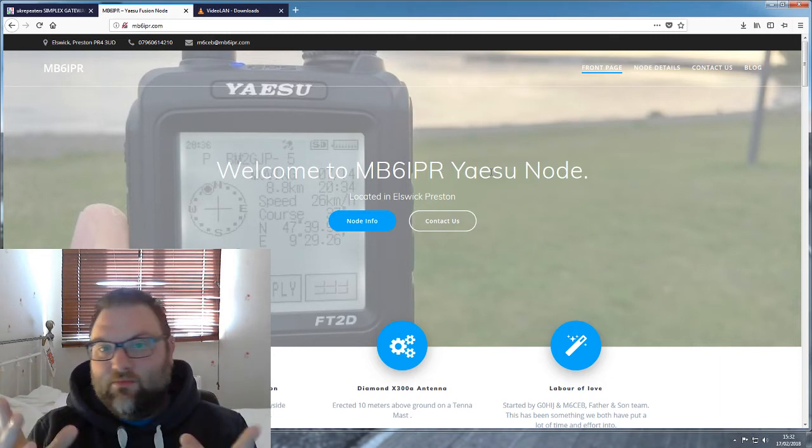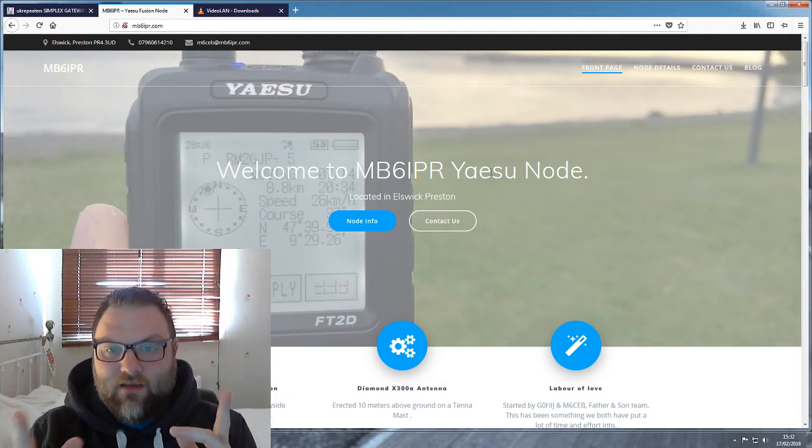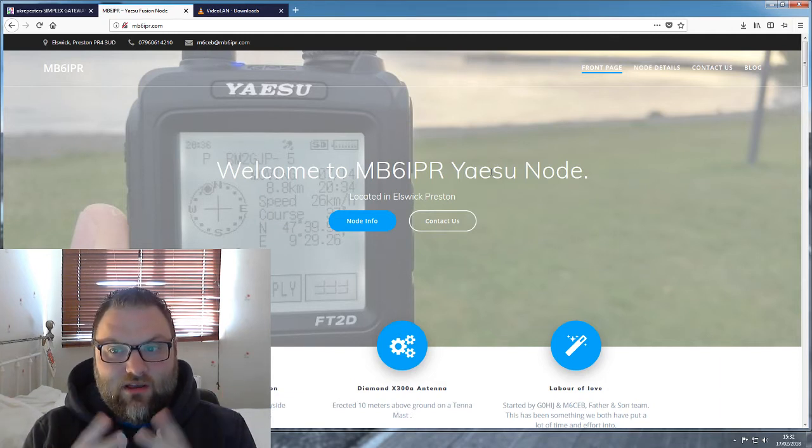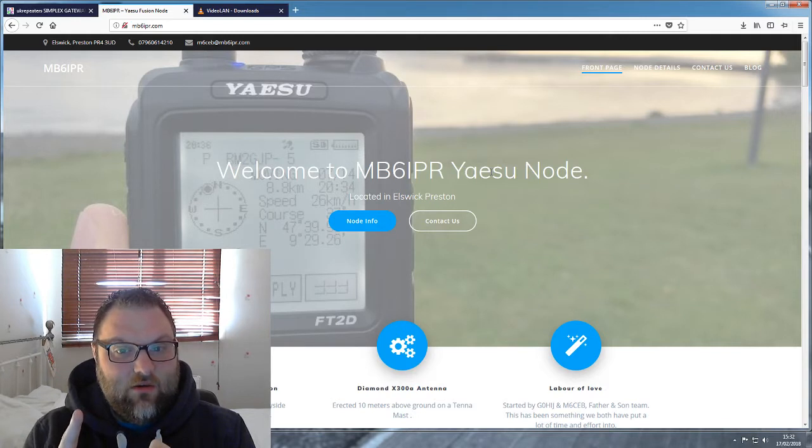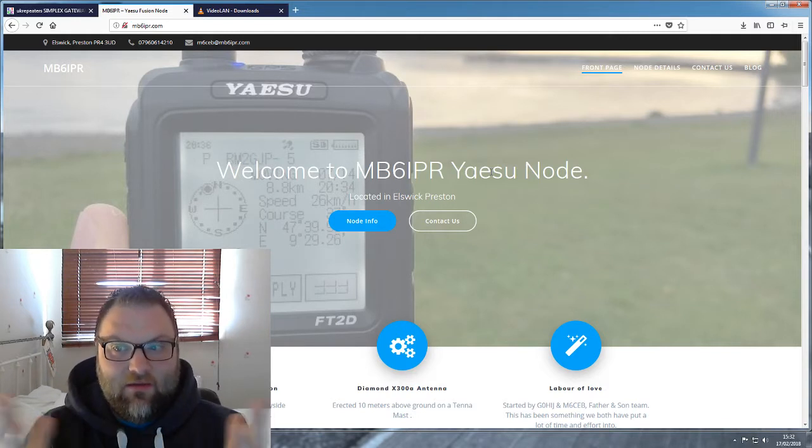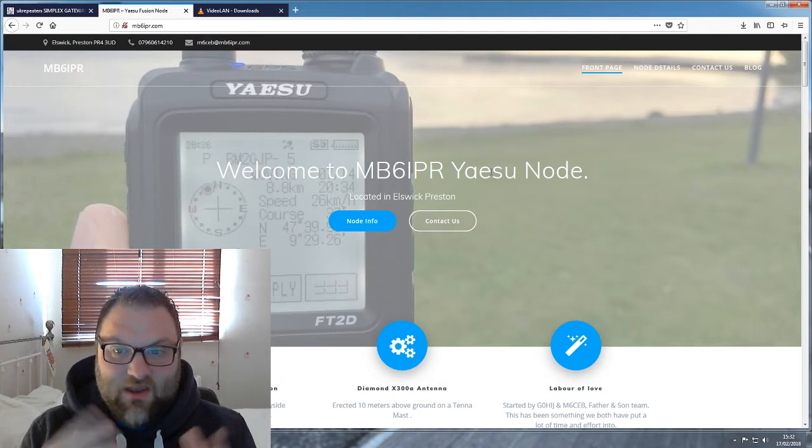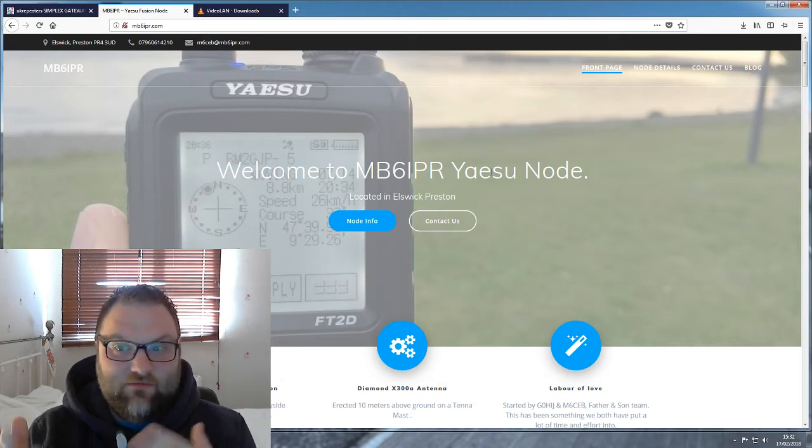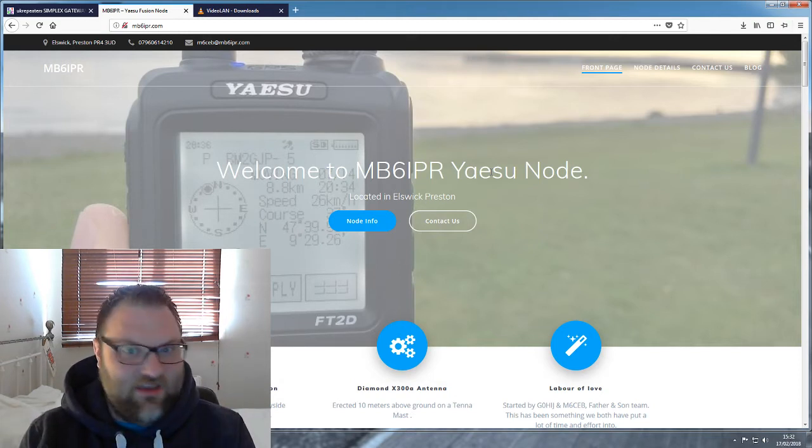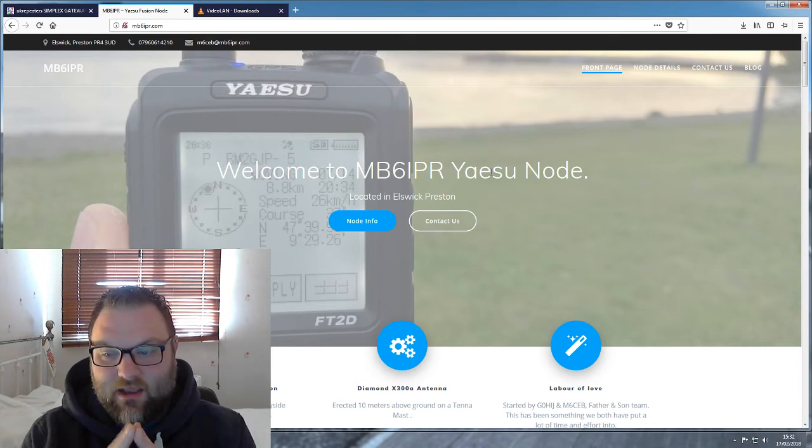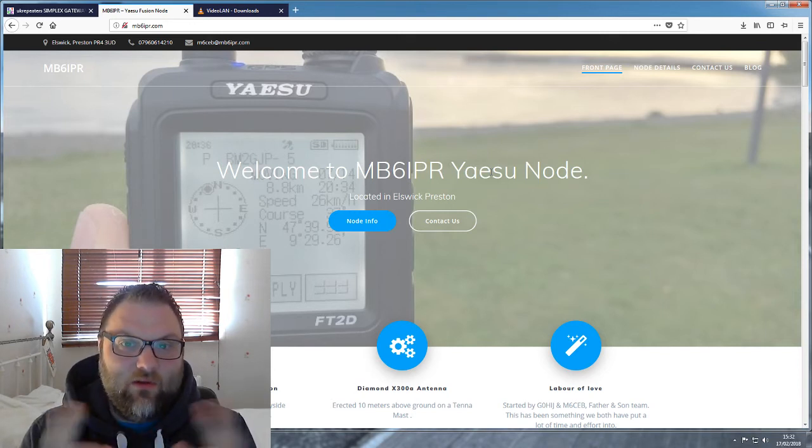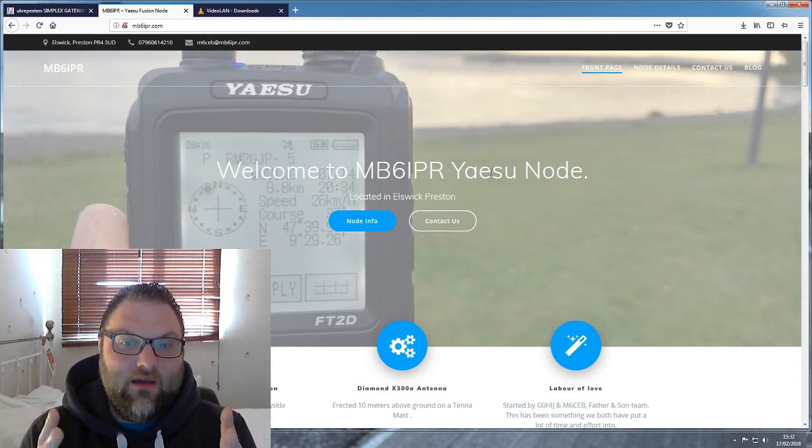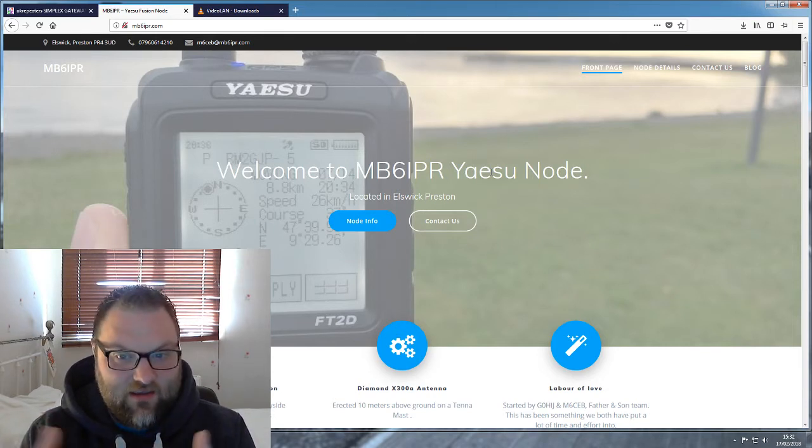As some of you may or may not be aware, my father-in-law is a fully licensed radio ham. He's G0HIJ and me and him have obviously been doing loads of different radio things over the years, and Wayne's always wanted to have his own node or repeater. It's always something he's wanted to do.